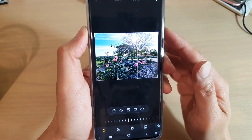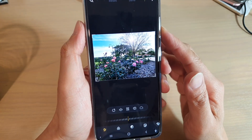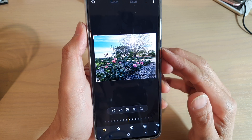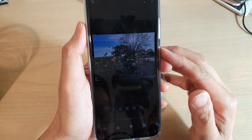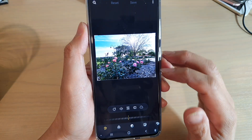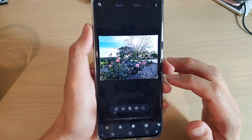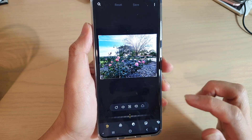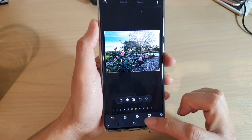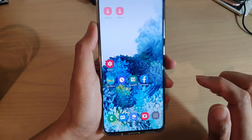In this video we're going to take a look at how you can crop an image to a predefined ratio size on your Samsung Galaxy S20 series. First, tap on the home key to go back to your home screen.